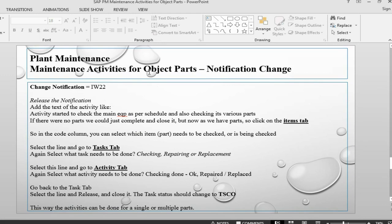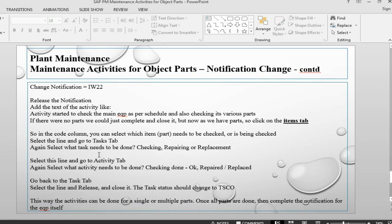That's how we create activities for object parts, create the catalogs and do the remaining parts. So that's how it is done. This is now complete.